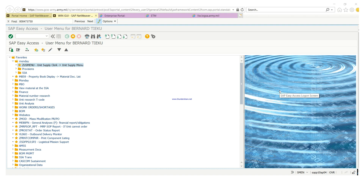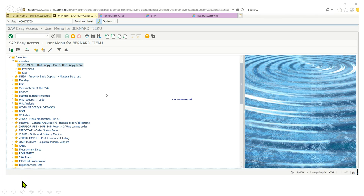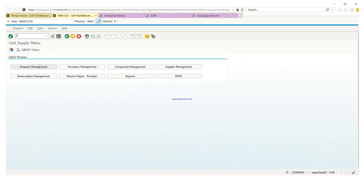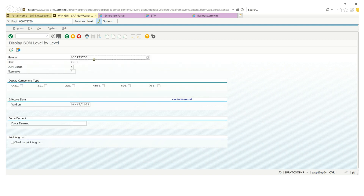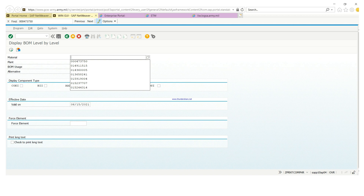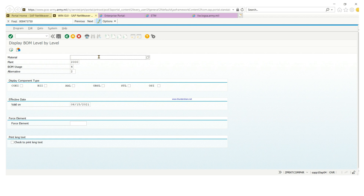We're going to jump from one place to the other, so just follow along. First, I'm going to show you the difference between the publication number for a sets, kits, and outfits item versus a normal technical manual. I'll use a demolition kit as an example, and we're going to go to the BOM.